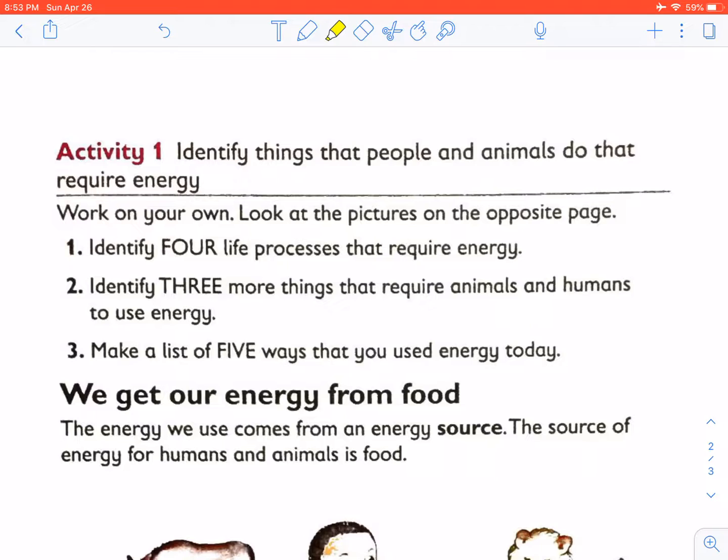Question three: make a list of five ways that you use energy today. You are going to list down the five ways in which you have used energy.